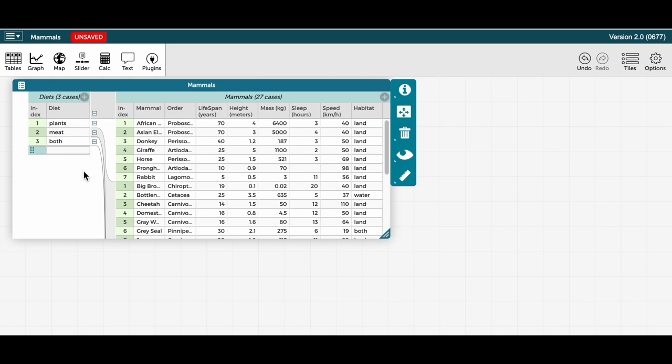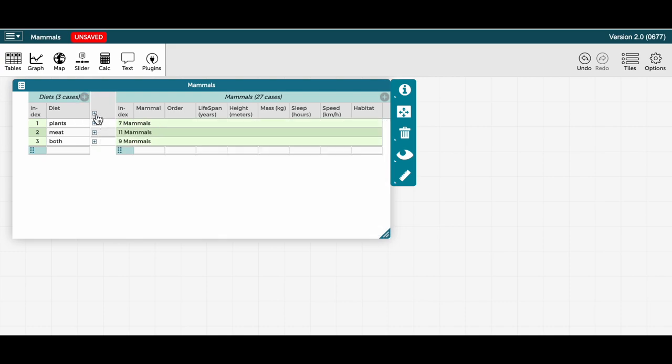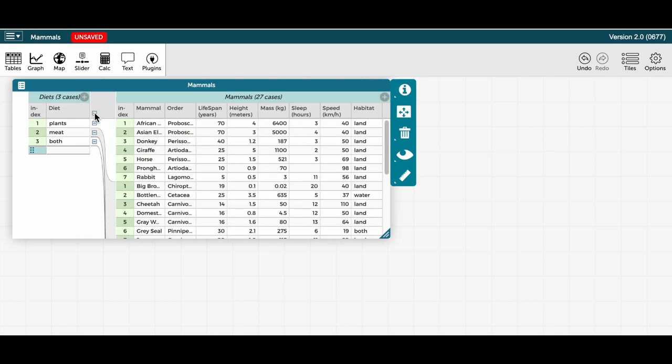Note also that I can collapse or show all cases on the right hand side of the table by clicking this minus or plus sign in the header for the table. So now they are all collapsed and now they are back.